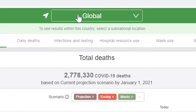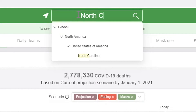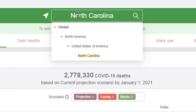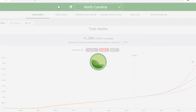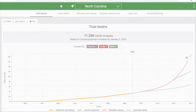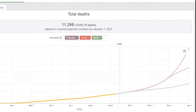Now we'll type North Carolina into the text box and select it from the drop-down list. Here, we're showing you what the three different scenarios look like for total deaths in North Carolina through January 1, 2021.